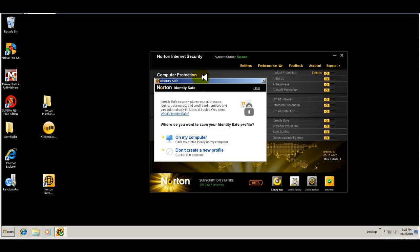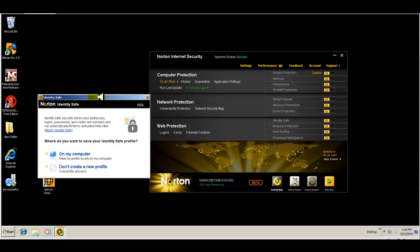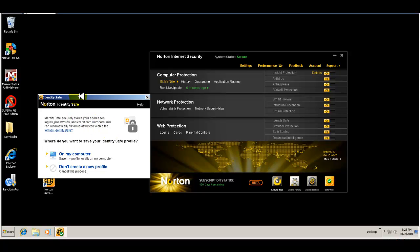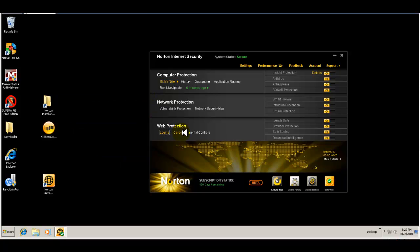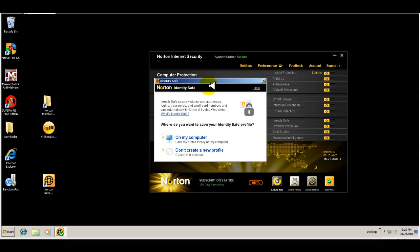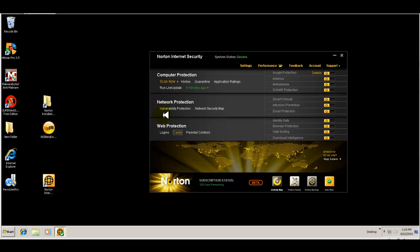And then you have your web protection. You can set up logins basically to safeguard yourself and set up logins for different areas that you might visit. So this is kind of like identity safe, so you could set that up if you want. And then you have your identity cards and you have parental controls.